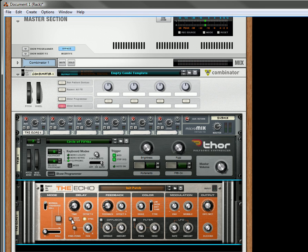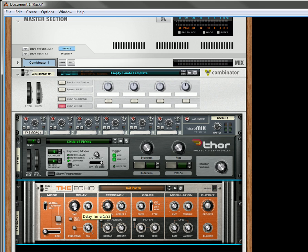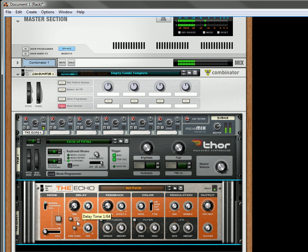I'm going to use the keep pitch. And for those of you who don't know, keep pitch will... If you have it off and you change the delay time, you're going to hear all kinds of warbling effects. If you turn keep pitch on, you won't hear that.